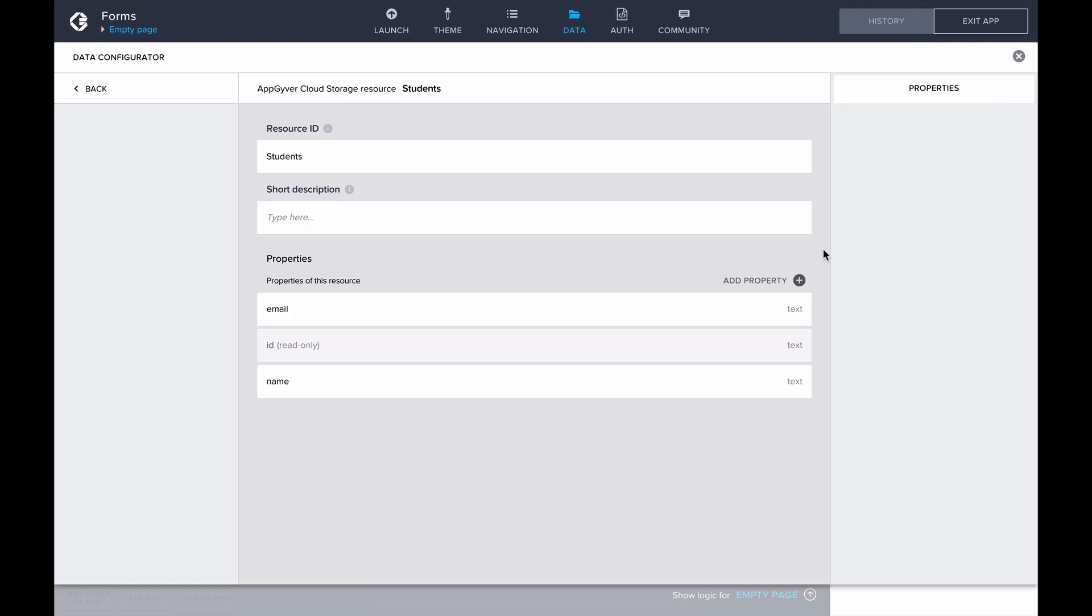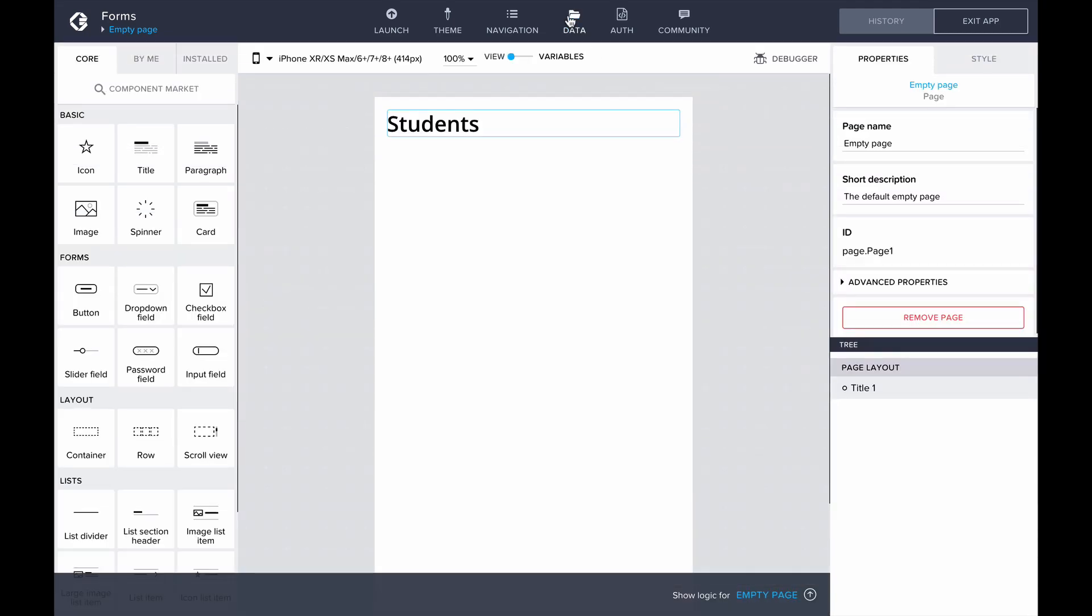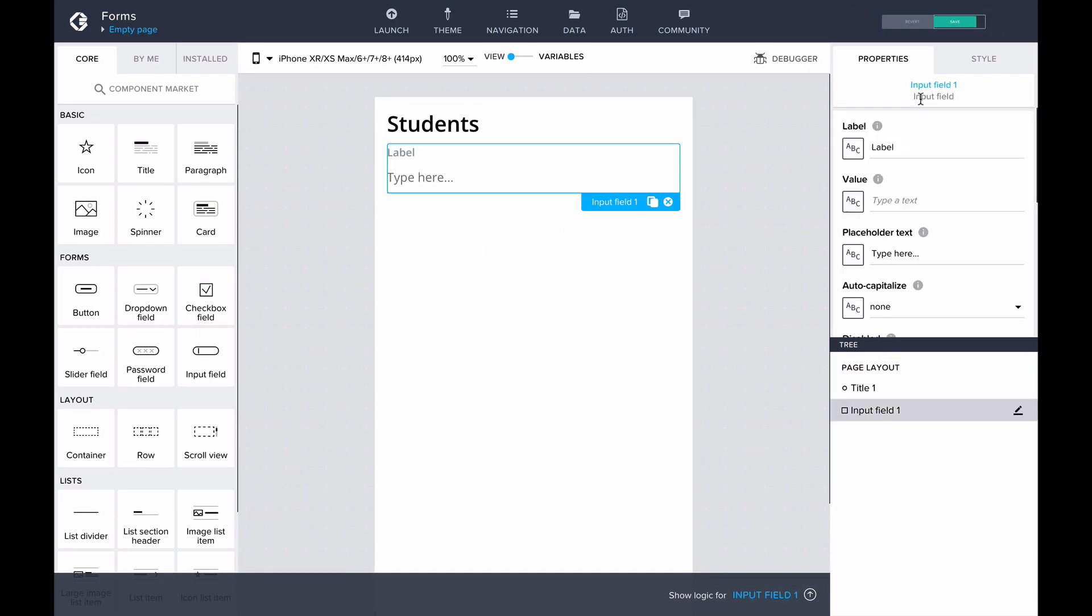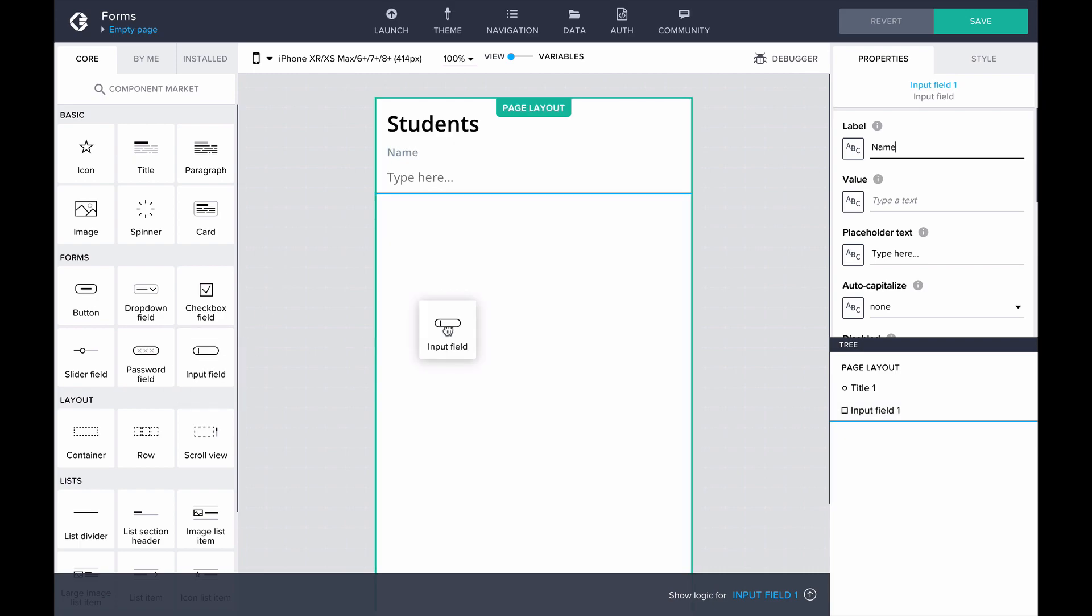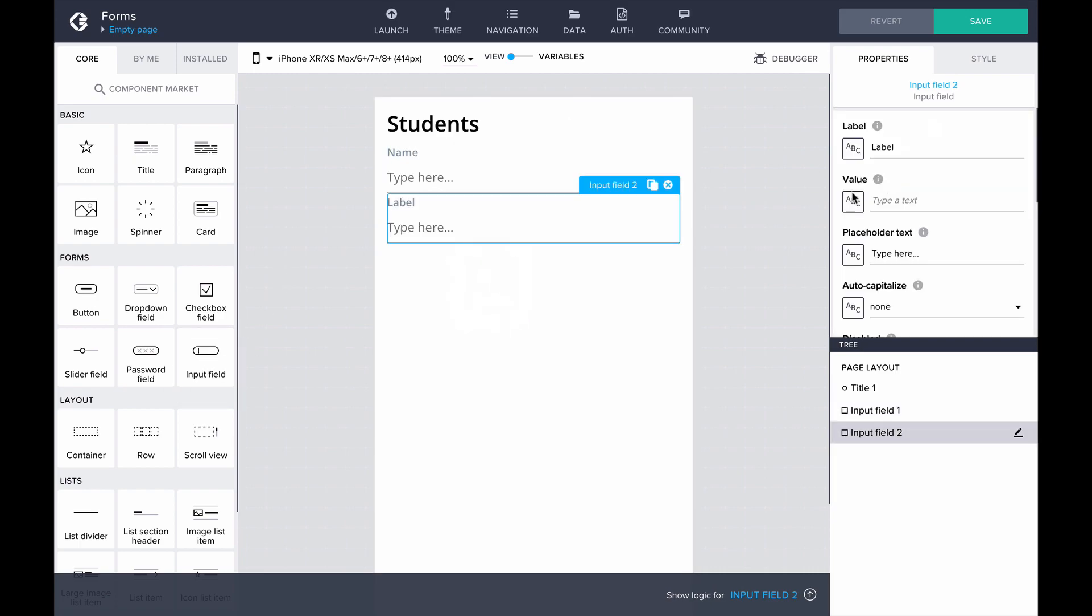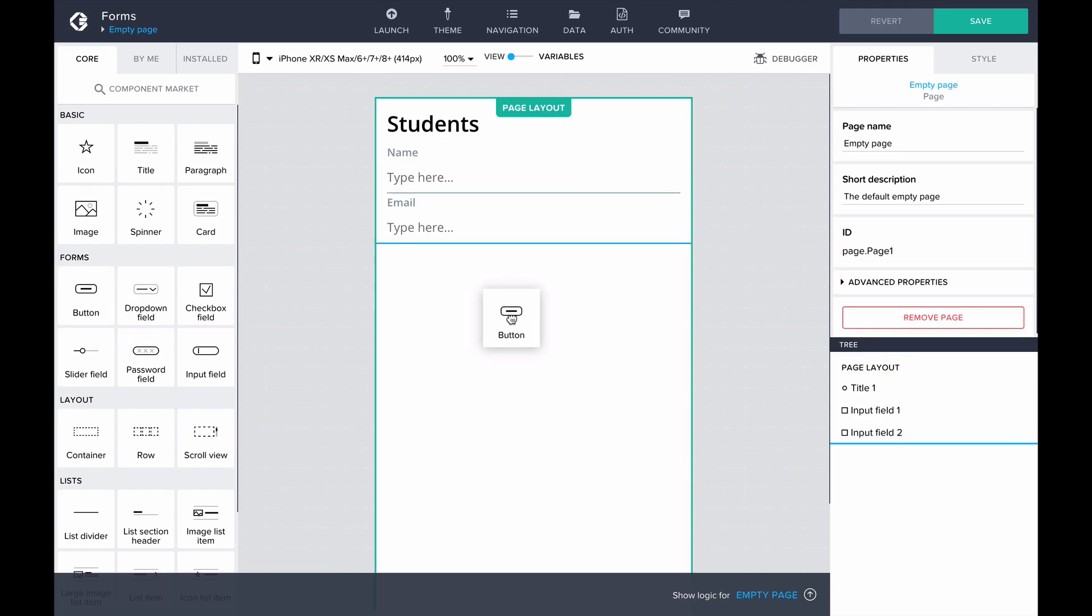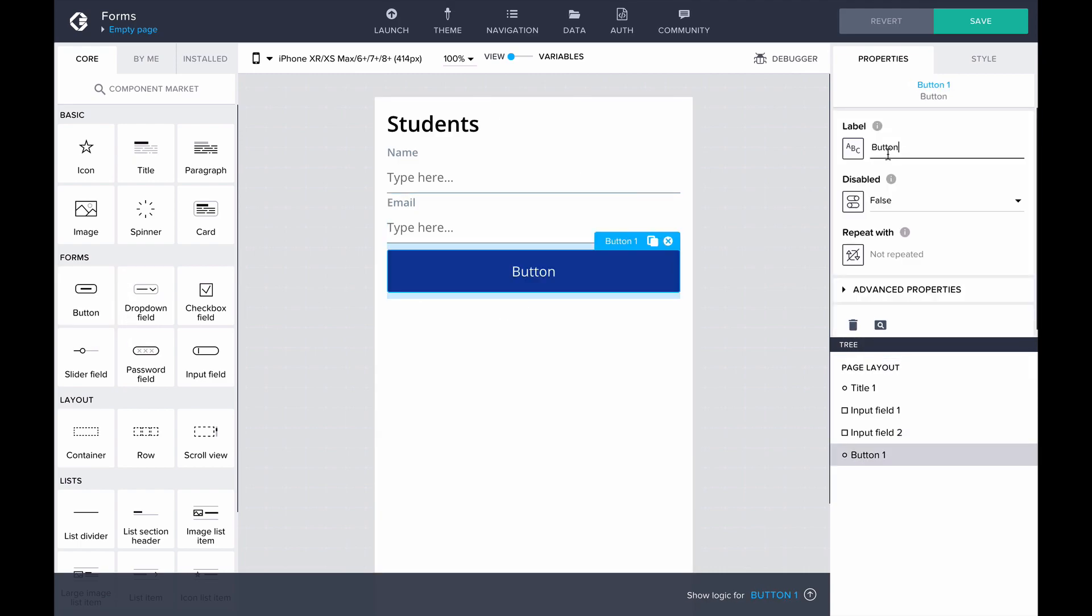Going back to the interface builder, let's build our form. Let's add an input field for the name of the student and label it name. Then, let's add another input field for email address. Now we have inputs for all the data we need about the students, so let's add an Add Student button, which will eventually create the record of a student when pressed.